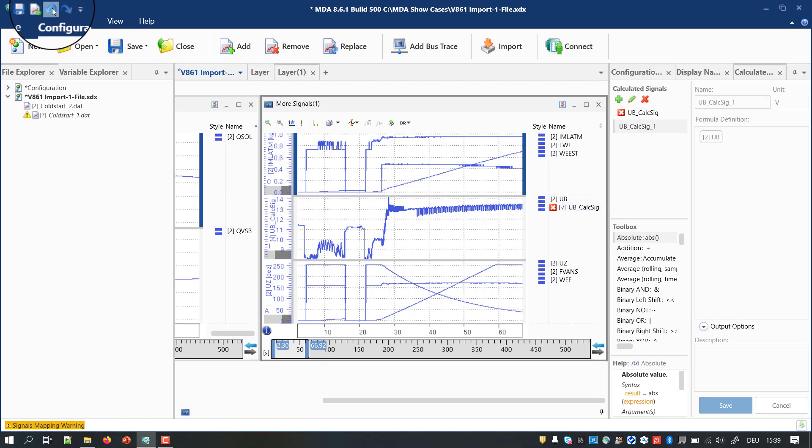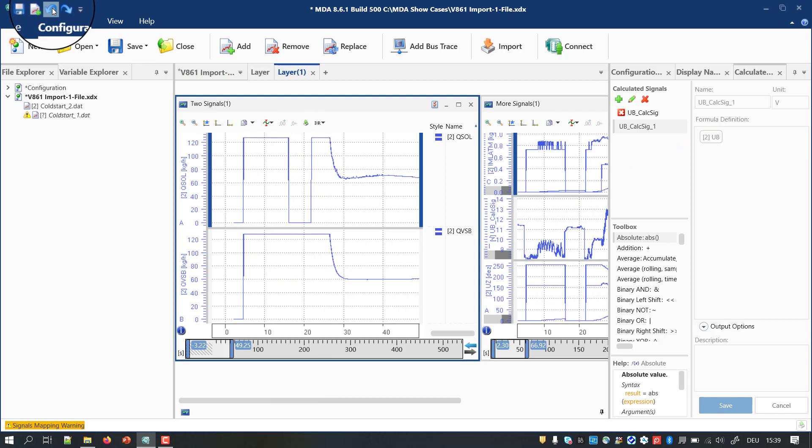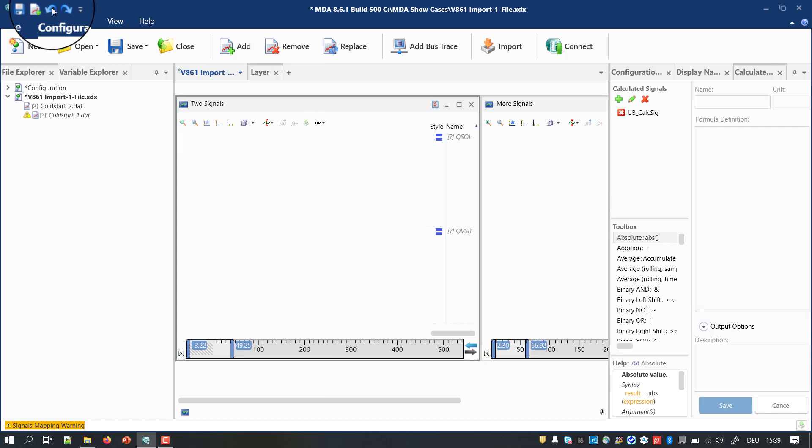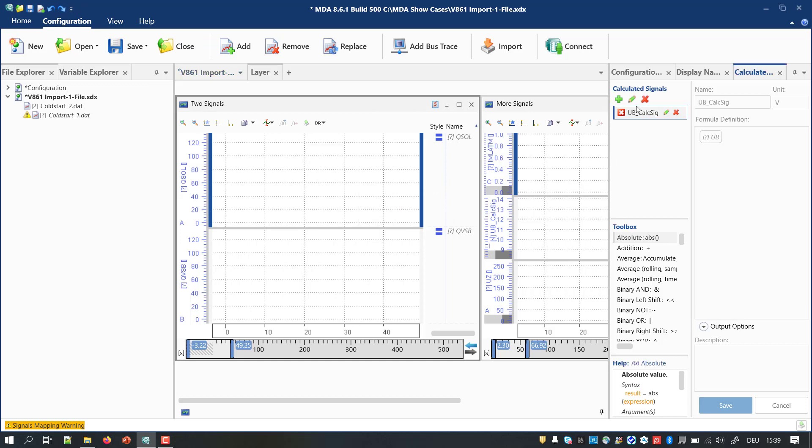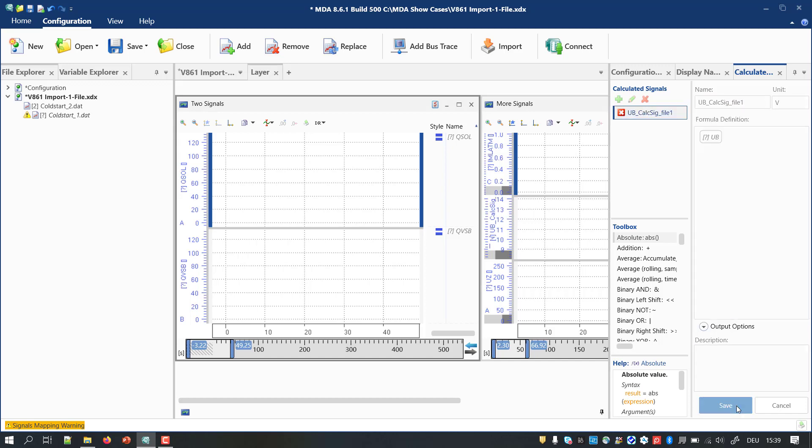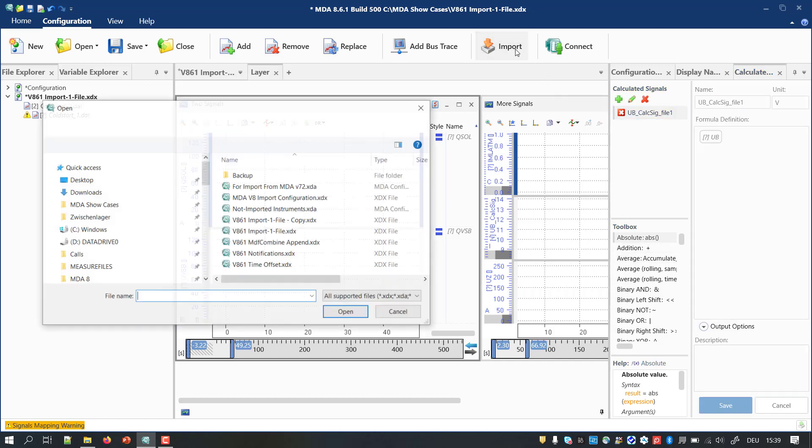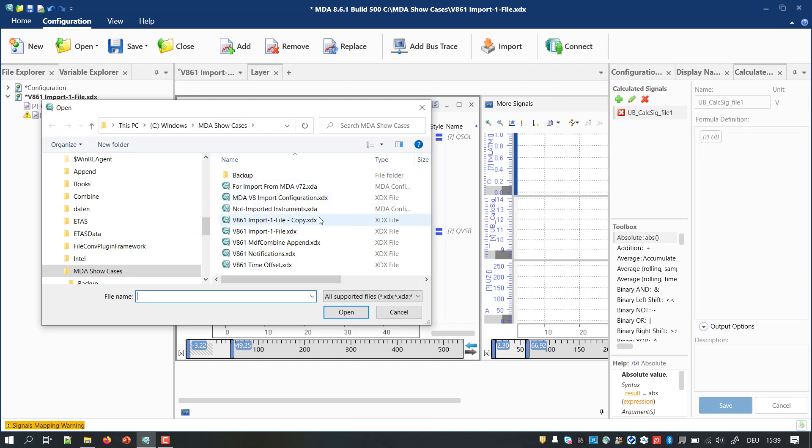If you missed the renaming step, as I did, just use the undo functionality. Then you can rename the calculated signals. Afterward, conduct the import again.